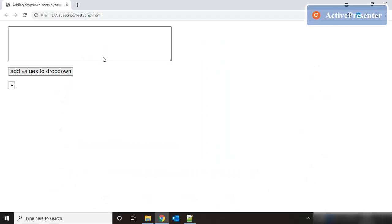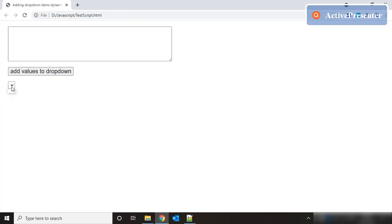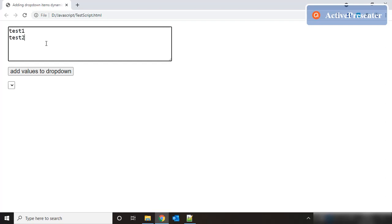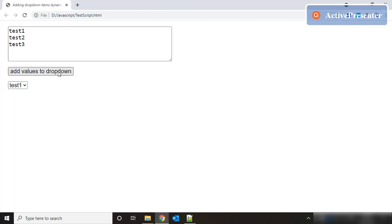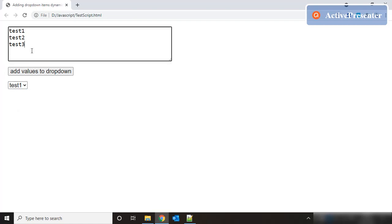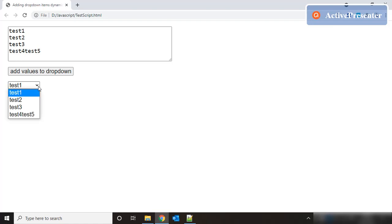What we have here is a basic HTML form. We have a text area, a button, and an empty dropdown. What's going to happen is we are going to put some values in this text area separated by the enter key, and when we click on this button, these values are going to populate as dropdown items — regardless of the length of the value added to the dropdown. Let's see how to do this.